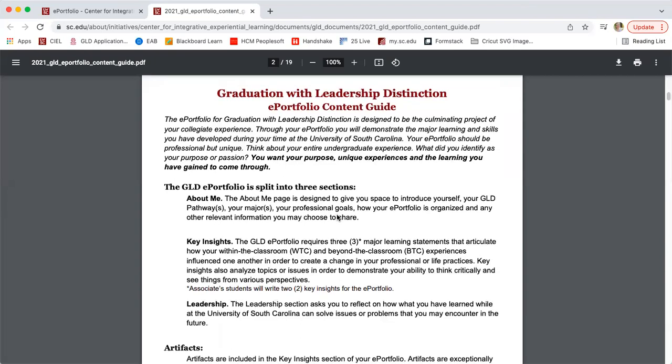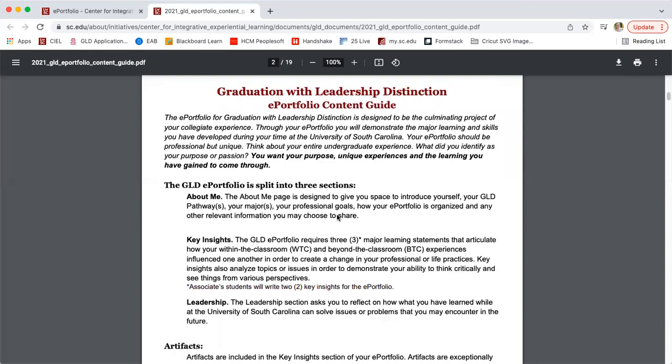There are three sections of the GLD ePortfolio. The first one is an about me section, which as you can see on the screen is designed to give you space to introduce yourself, to talk about your GLD pathway, your major, your professional goals after graduation, and a sneak preview of your ePortfolio.